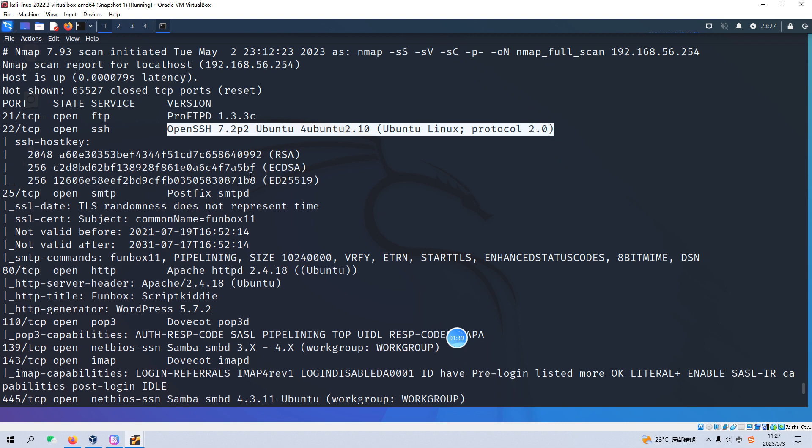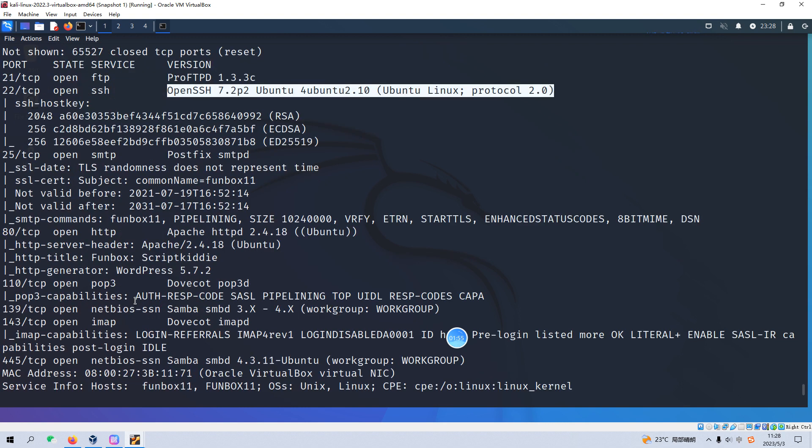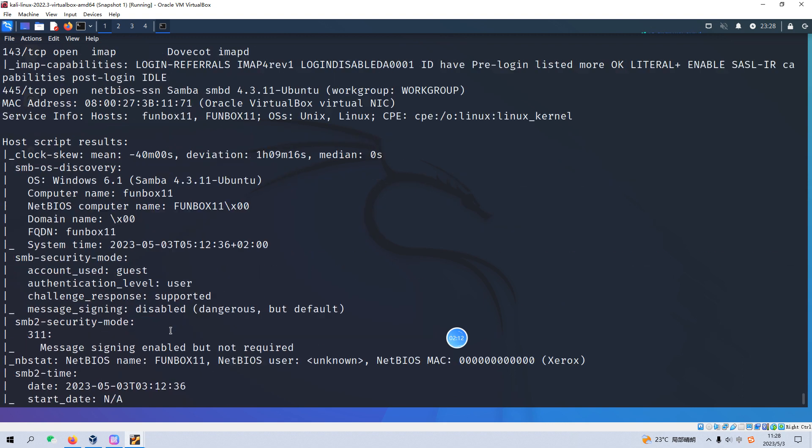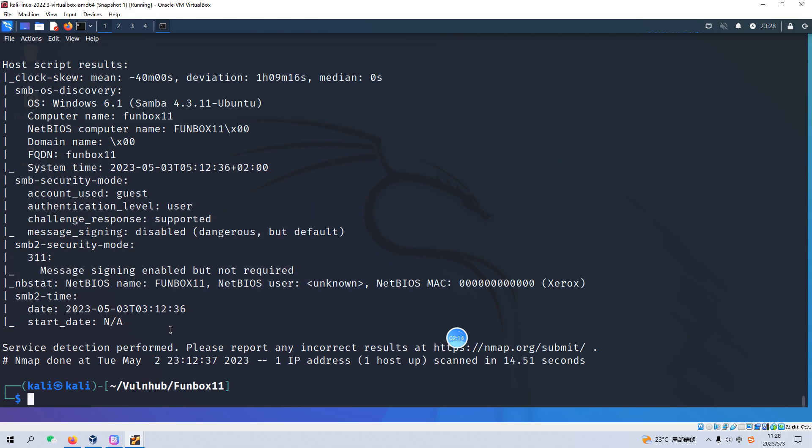The next one is port 22 which runs SSH service. Of course, as we know, this version of SSH doesn't have any vulnerability. Next one is port 25 which runs SMTP and port 80 which runs HTTP. Next one is port 110 which runs POP3 for the email protocol. The next one is port 139 and 143 for IMAP, and the last one is port 445 which runs also the Samba.